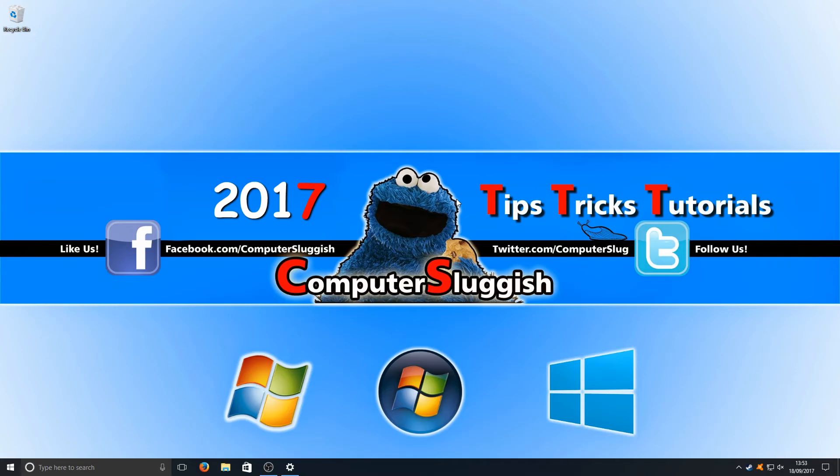If you've got any questions or videos you'd like me to do, then send me a message and I will do a video. I hope this tutorial helped. If it did, hit the like button below and subscribe for more Computer Sluggish tutorials.